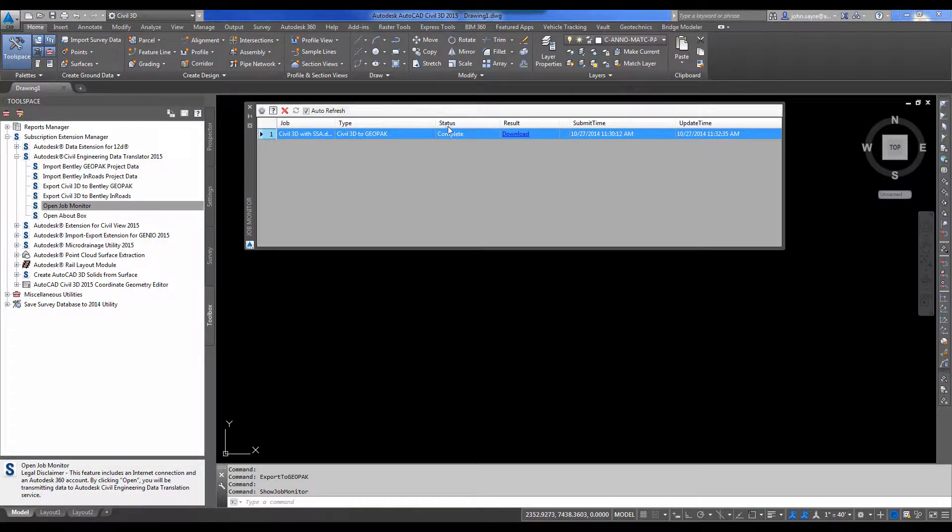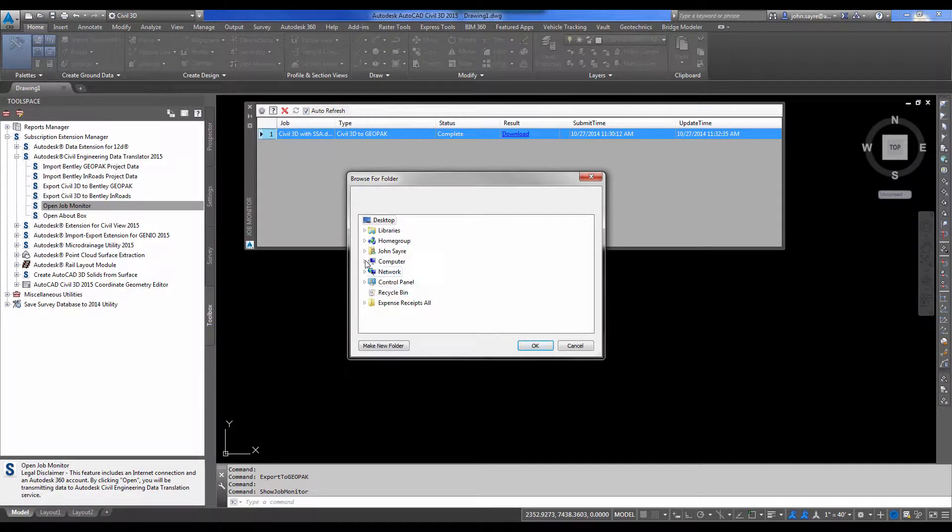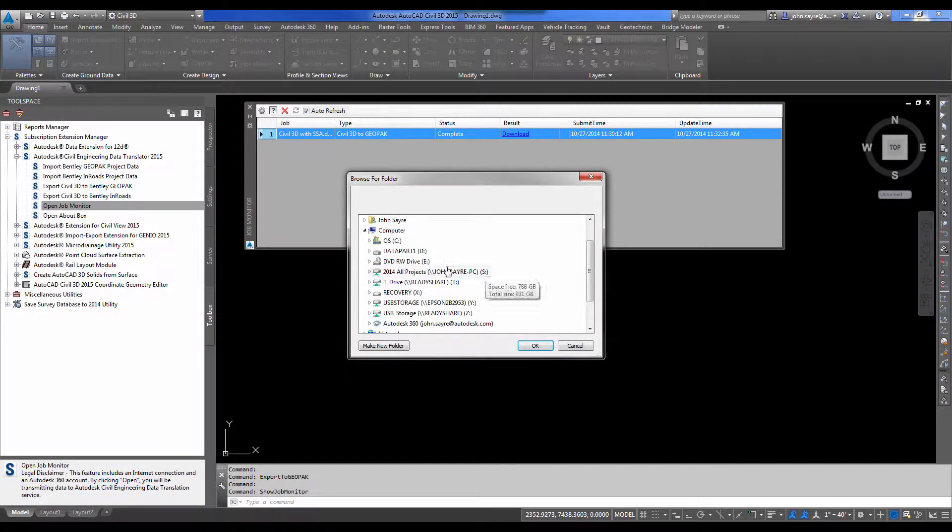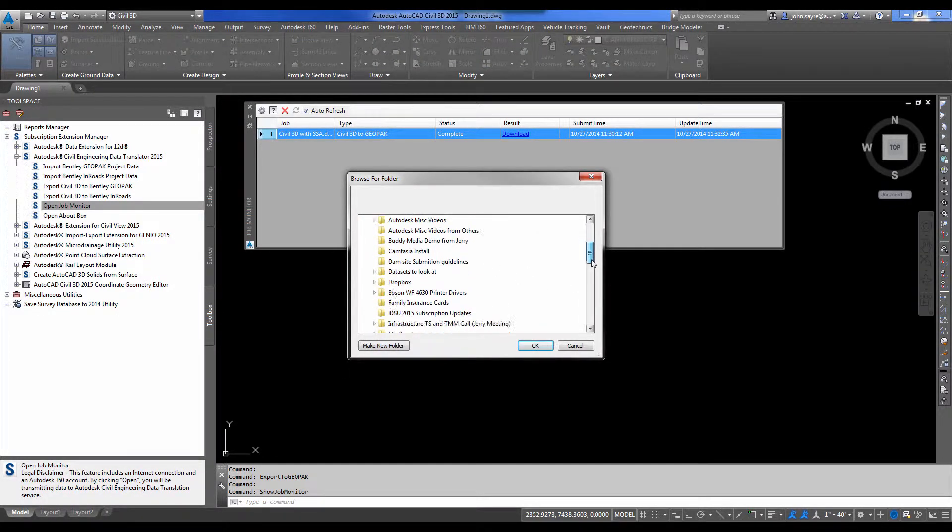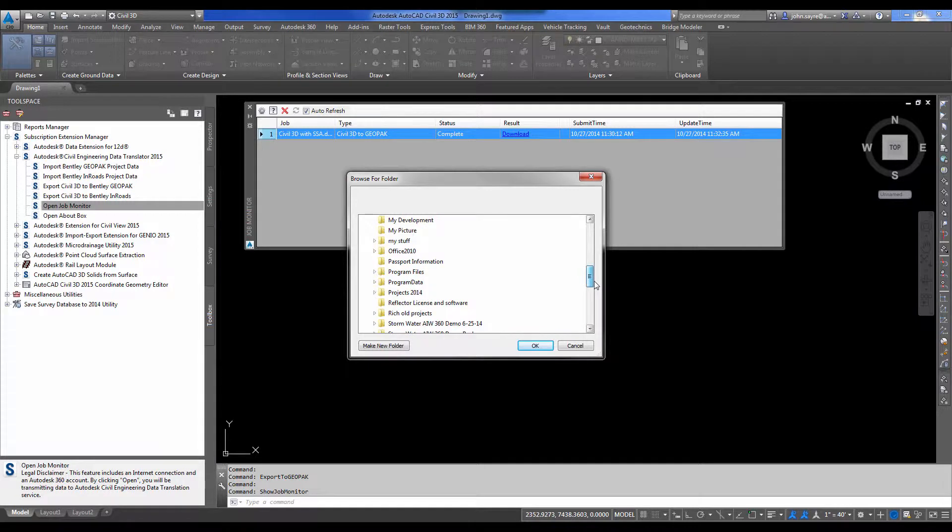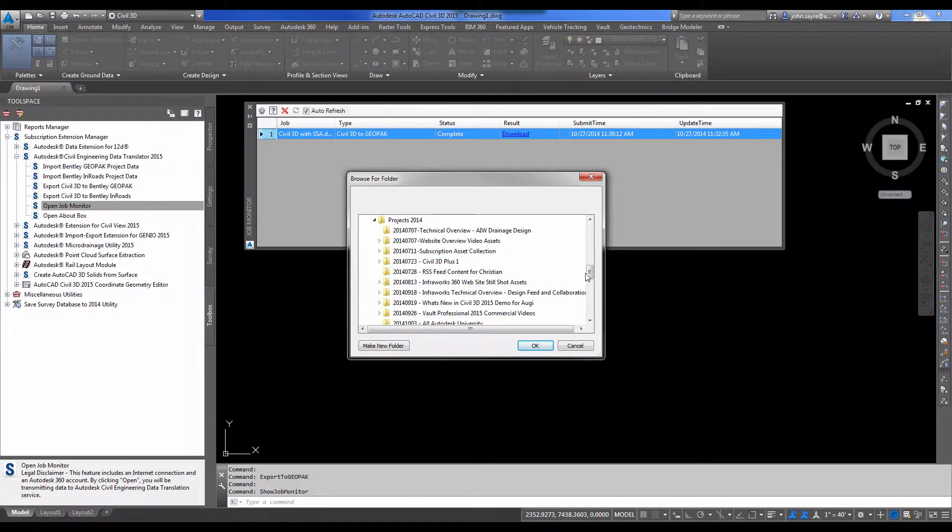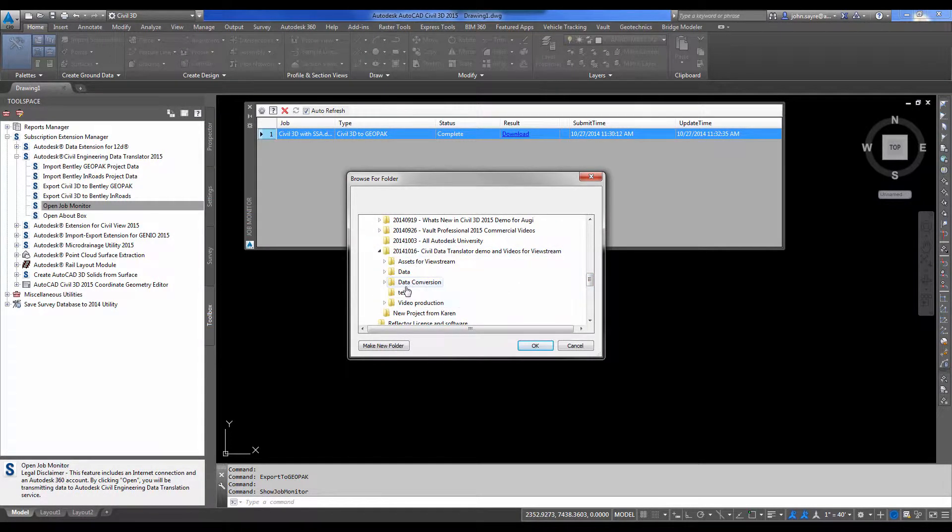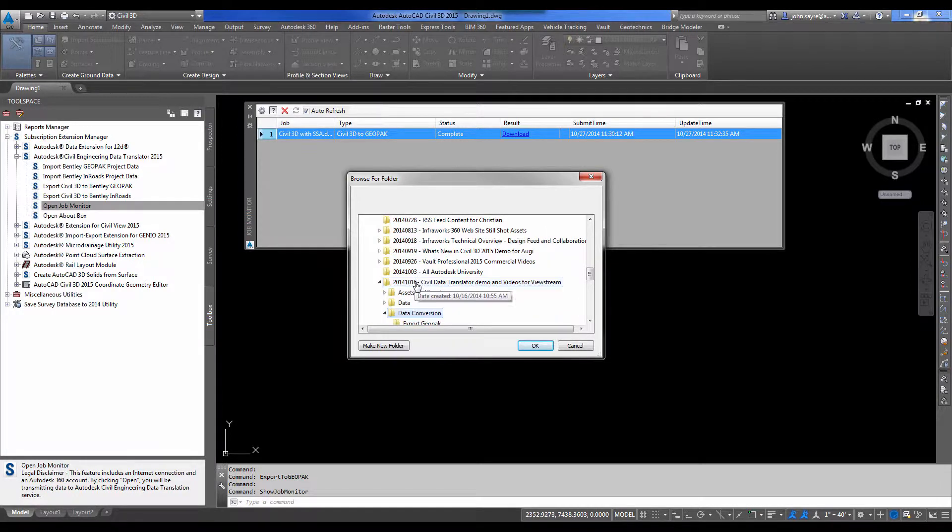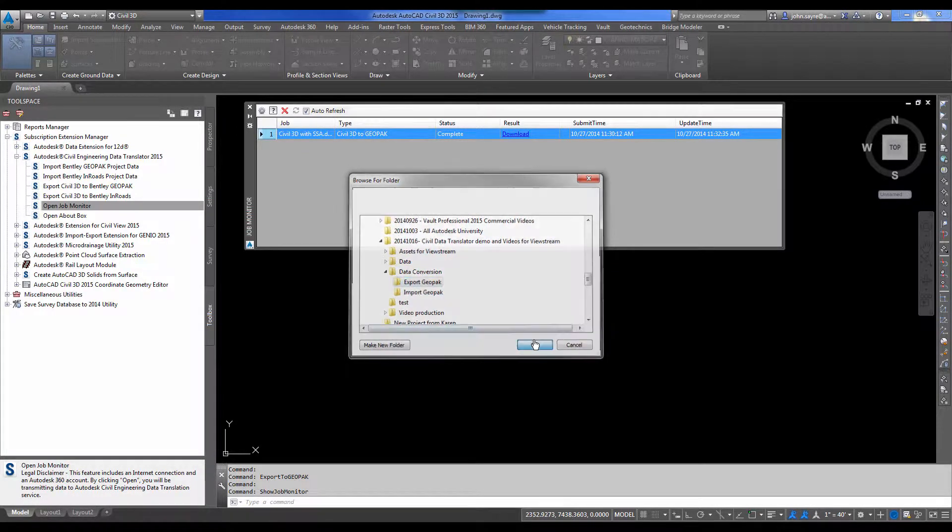So now that the status has come back and says it's complete, we can step over to the result row and select download. We can download this either to our local machine or you can download it to your server. So let's go to our download location. I'm going to put it under data conversion and just export to Geopack.